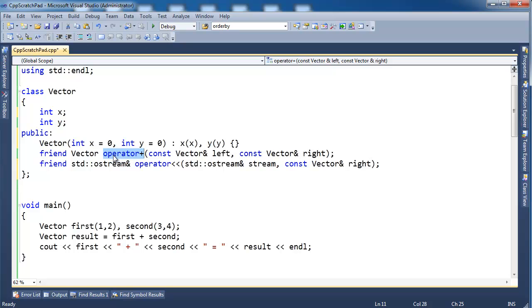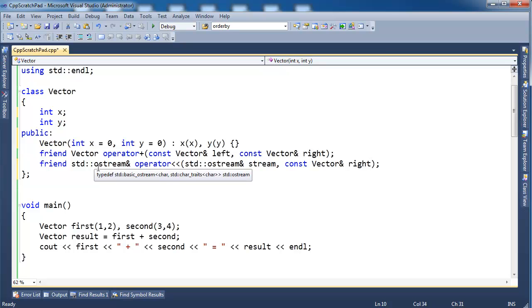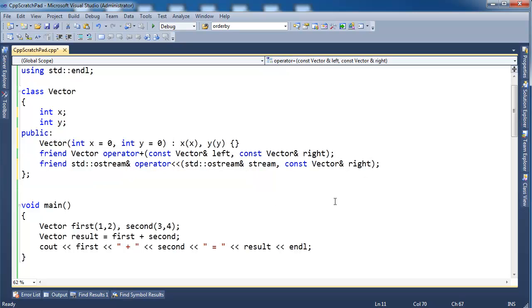Well, it turns out the binary operators can be member functions as well. In fact, there are several operators that can be member functions. Let me show you how to do this as a member function, and then in the next video, I'll talk about the whys, the whats, and what you should do.